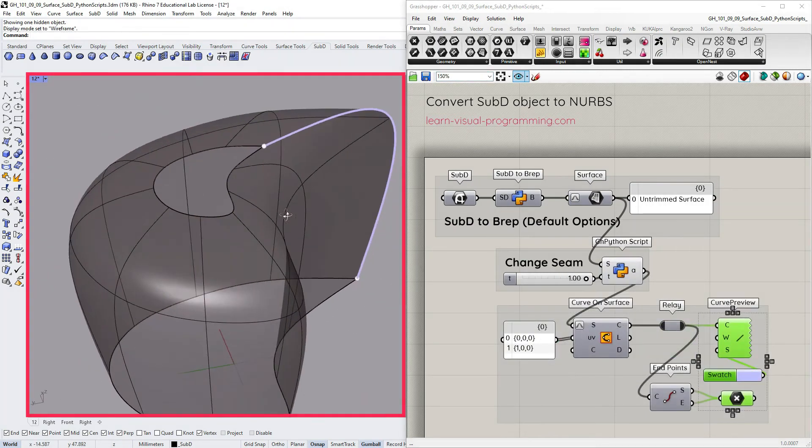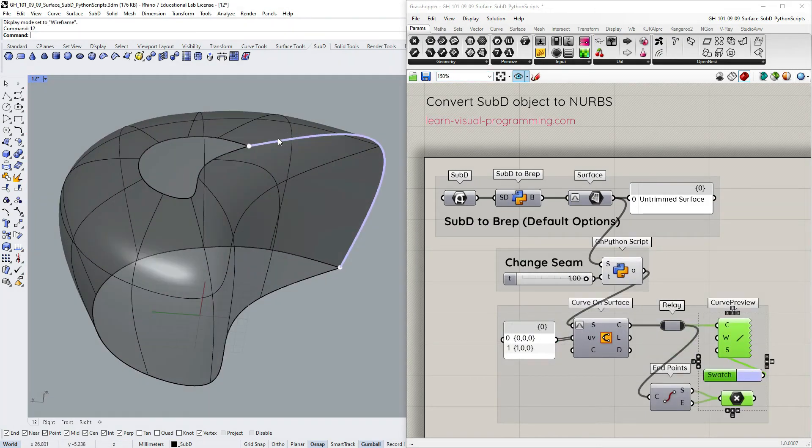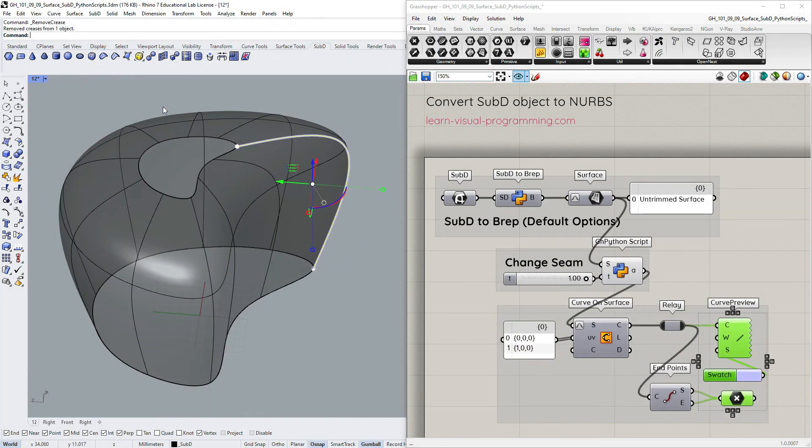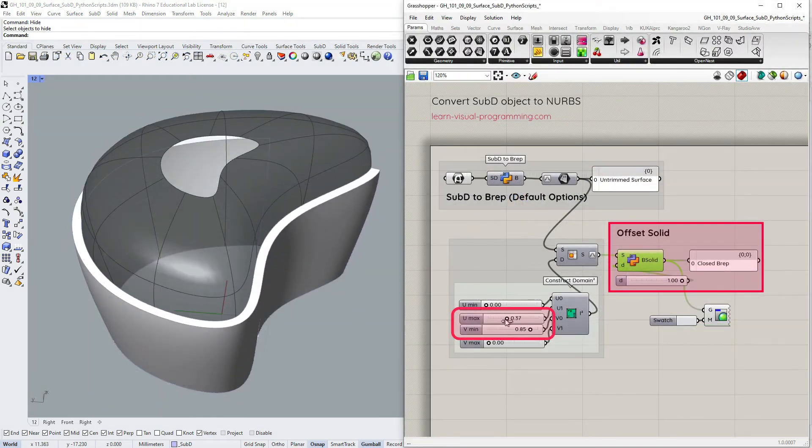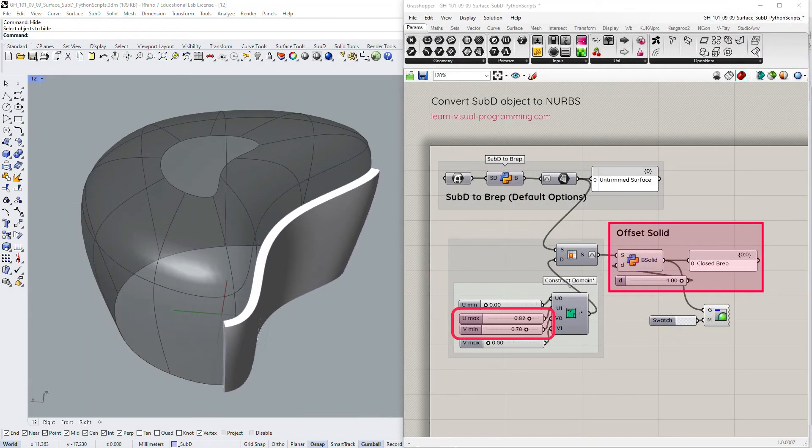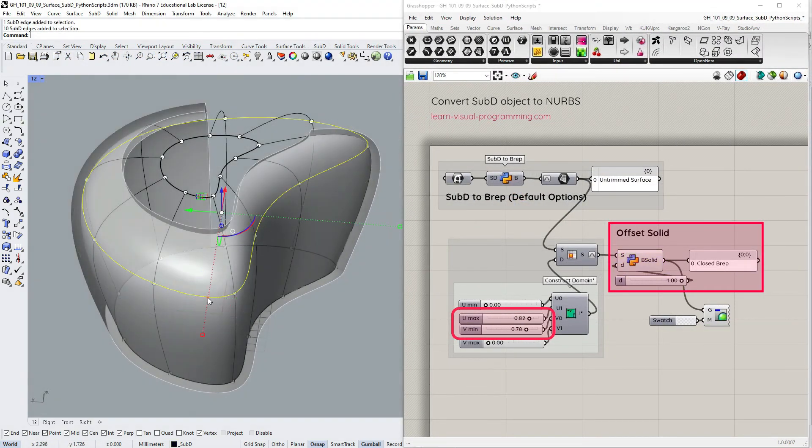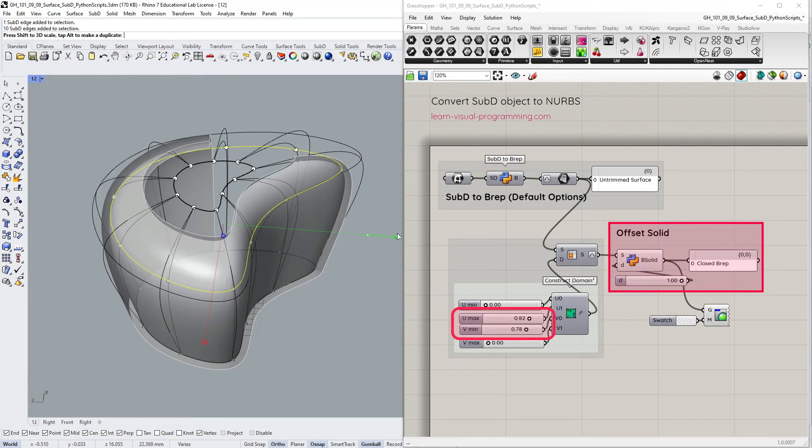So be aware of the corner pieces when subdividing such surfaces. Okay, let's go back, remove the crease and check the offset solid script. All looks good here as well.